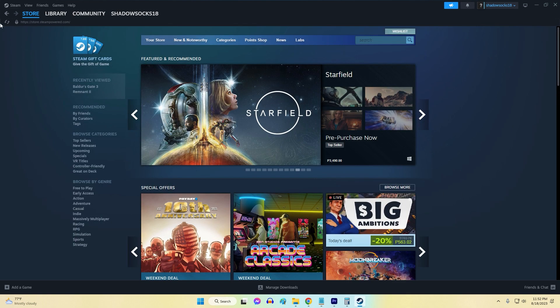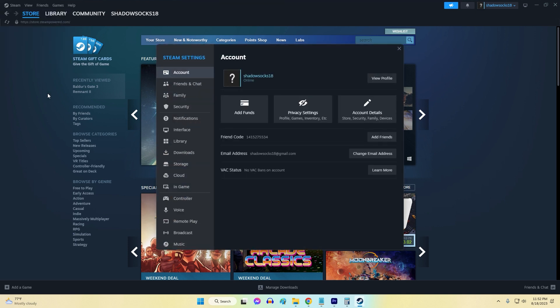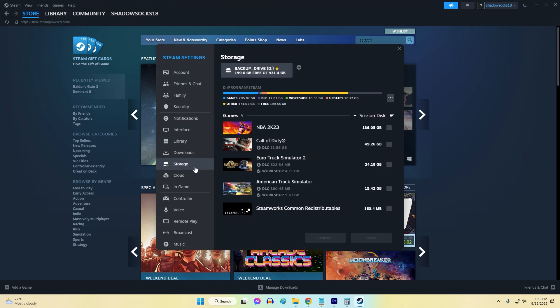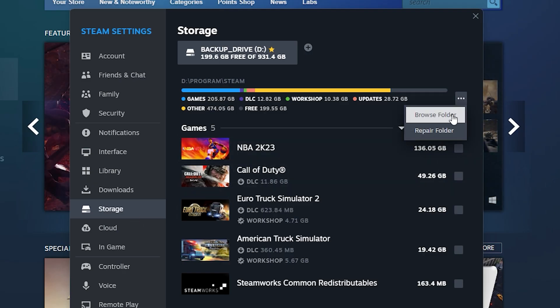Click the Steam menu in the top left corner and select Settings. In the Settings window, select the Storage tab. Click the Settings icon, three horizontal dots, click Browse Folder. After that, the Steam folder will pop up.